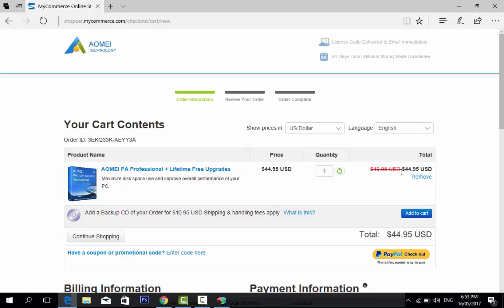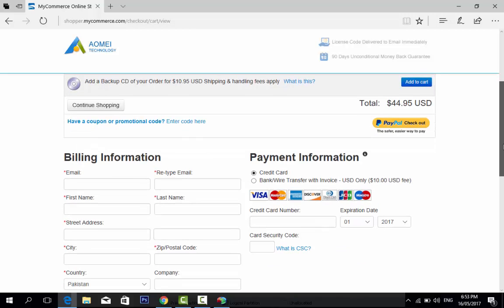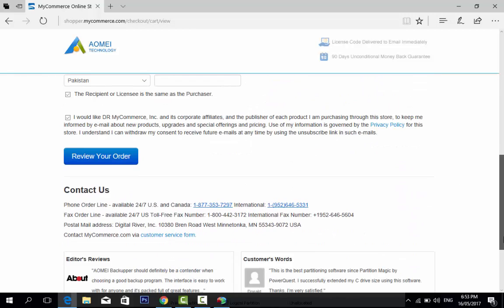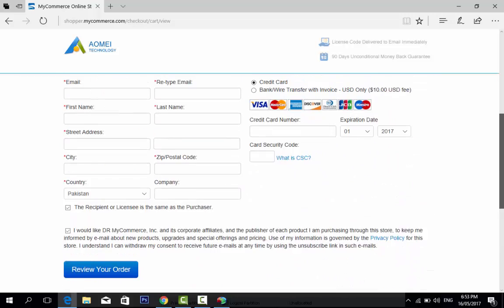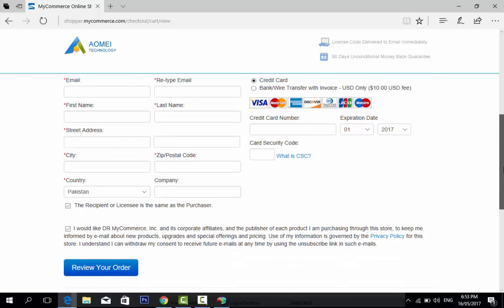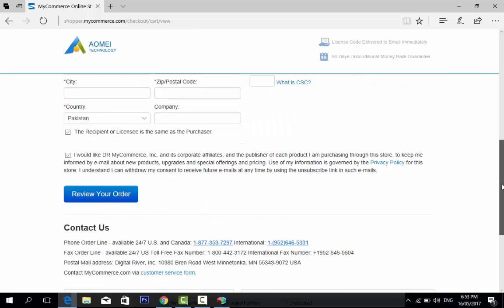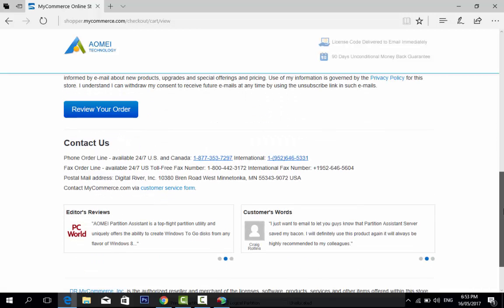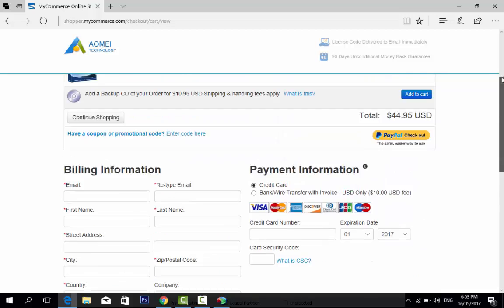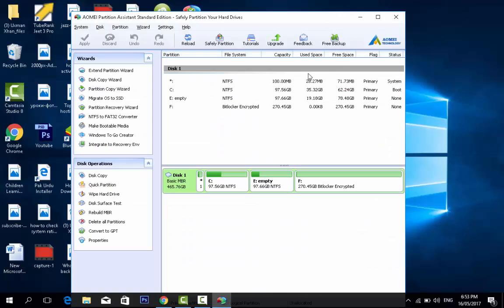I want to upgrade this. It is a 10% off and this is the link. Need payment information, billing information, name, email, first name, city, country.